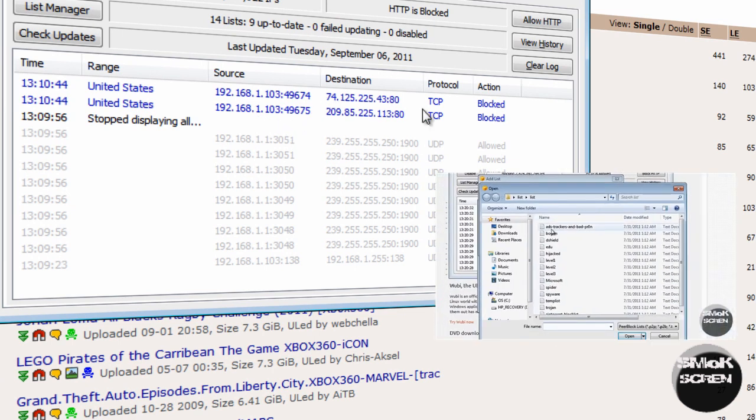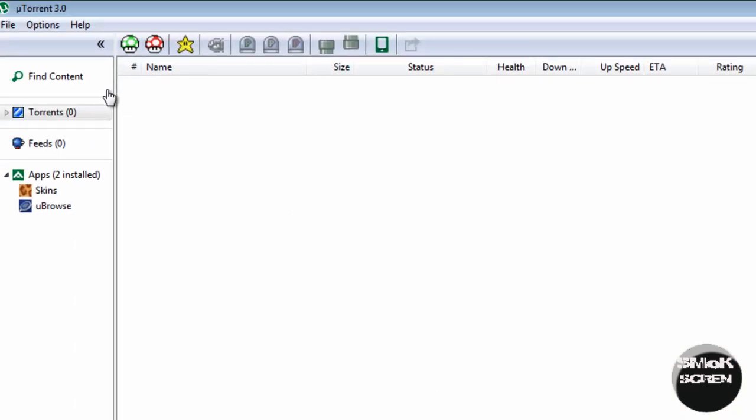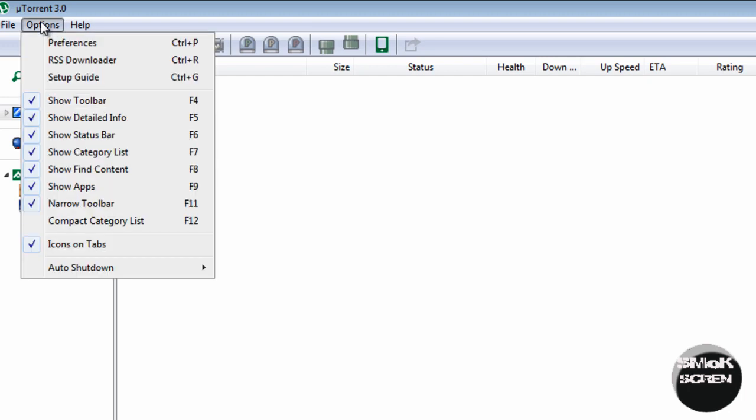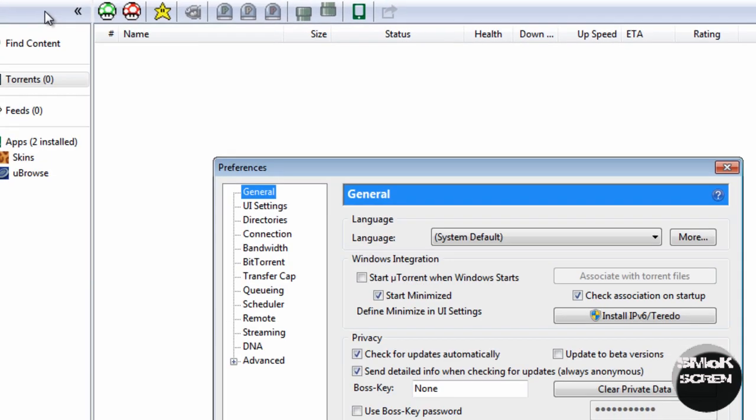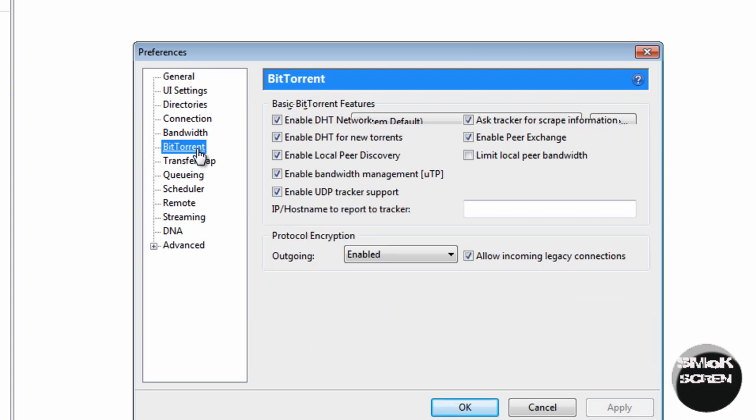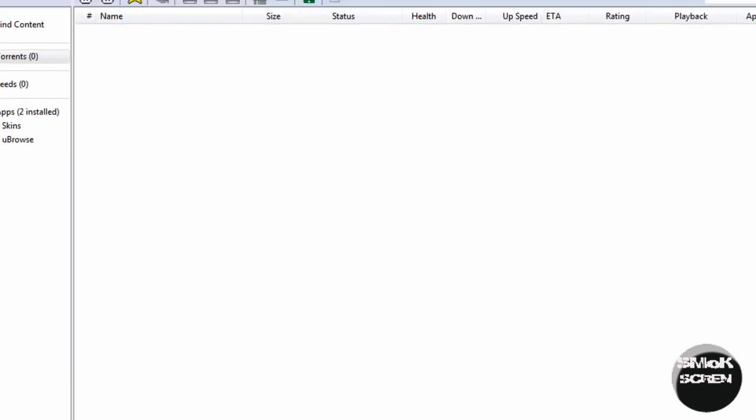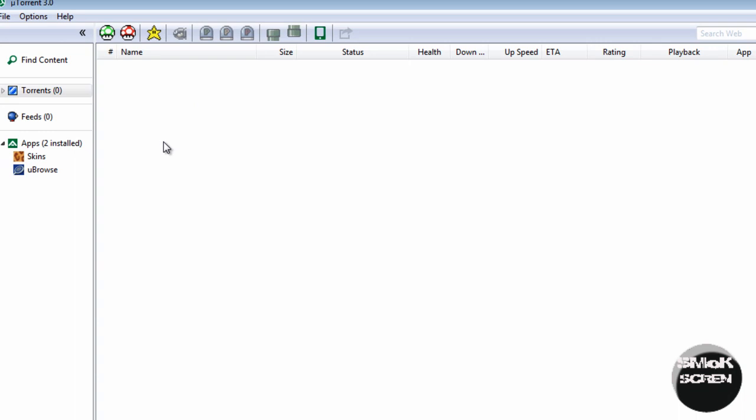One final system to keep you safe is to go into your torrent client - I'm using uTorrent - and go to preferences, options, preferences, or control P. Go down to BitTorrent and where you see protocol encryption, make sure that menu is selected to enabled. That will help encrypt the downloads and also keep you safe from the RIAA.